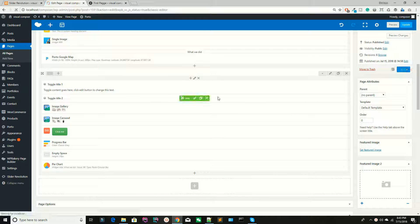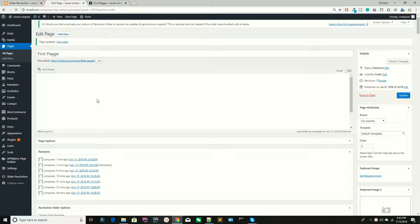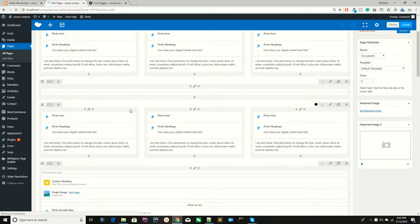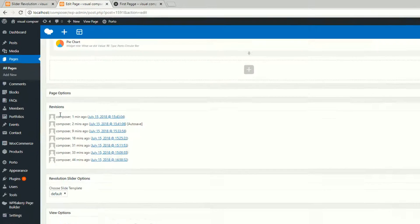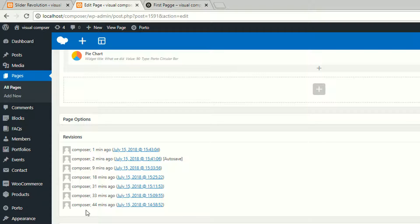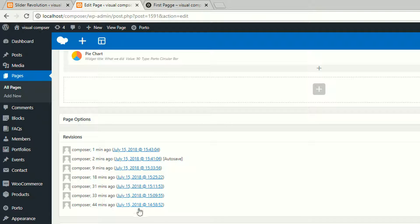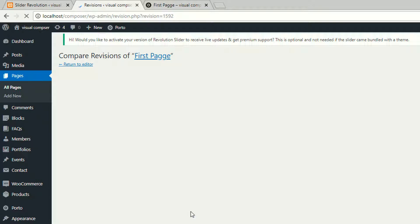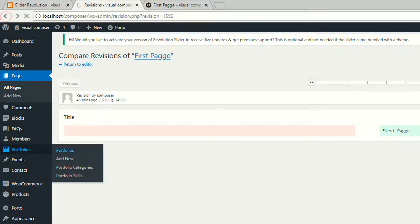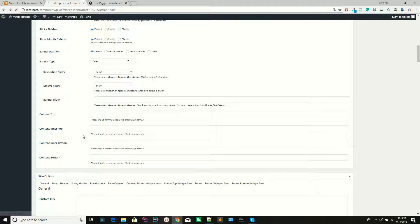If you are working, update this button. We have updated and saved. As you can see, Visual Composer shows when you last saved — one minute ago, two minutes ago, nine minutes or 18 minutes ago. You can also revert. If you want to recover from July 15, 2018, click on this to compare, restore, or review. We will discuss this later, so don't worry about it for now.